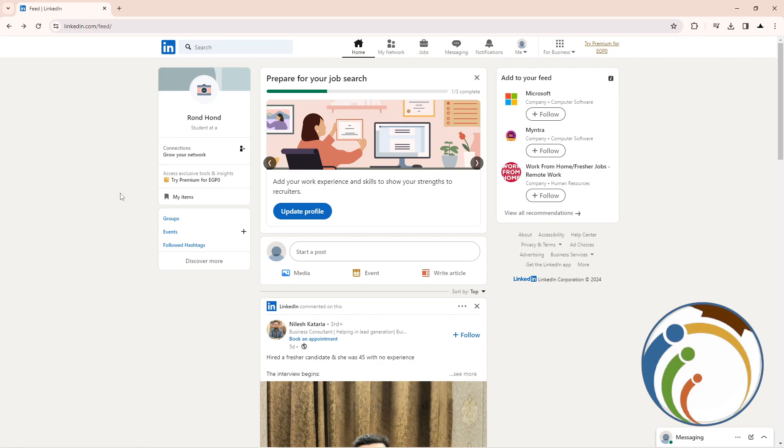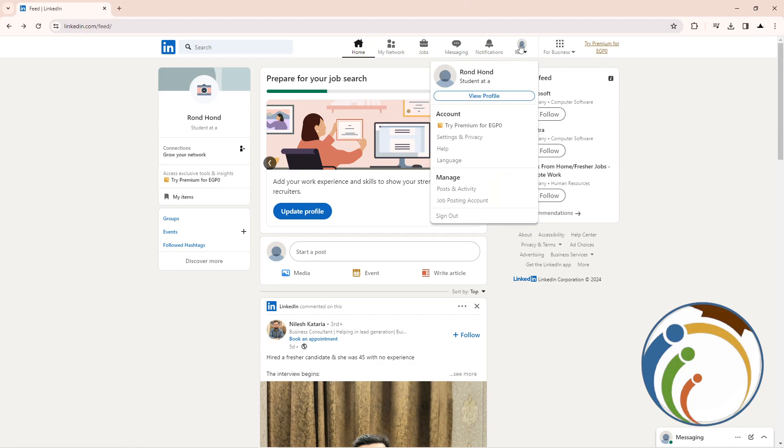That we would like to show you, and that will be one of the things I really appreciate helping you with. All you need is to go and click here on 'Me', and then once you do that, click on 'View Profile'.